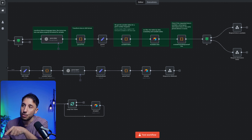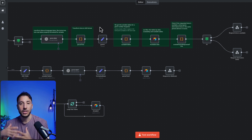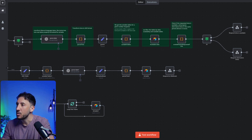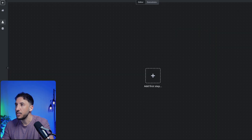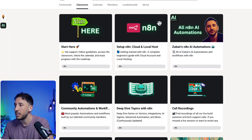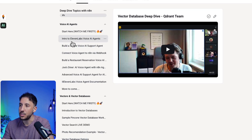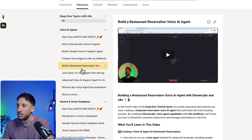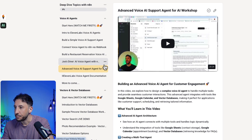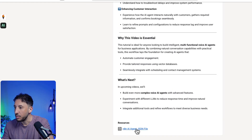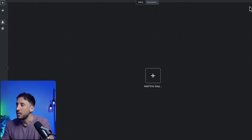Now let me show you what an AI agent workflow looks like if you were to use it with a voice automation. I'm going to go to my classroom. Let me start a new workflow. I'll go to the deep dive topics section, where I created an entire voice agent series with ElevenLabs.